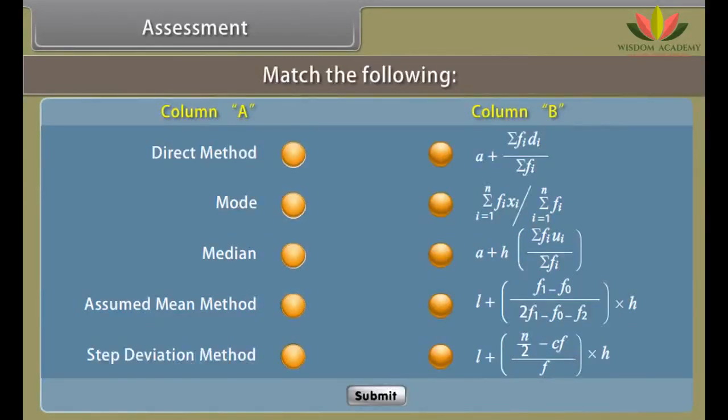Assessment: Before proceeding further, let us know how much you have learned. Match the following.